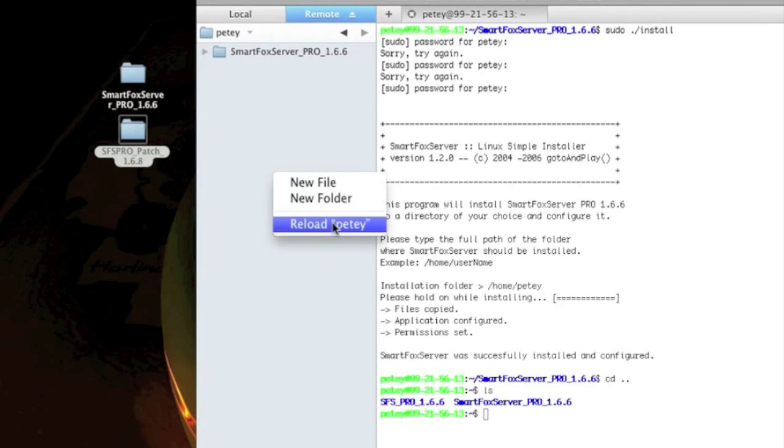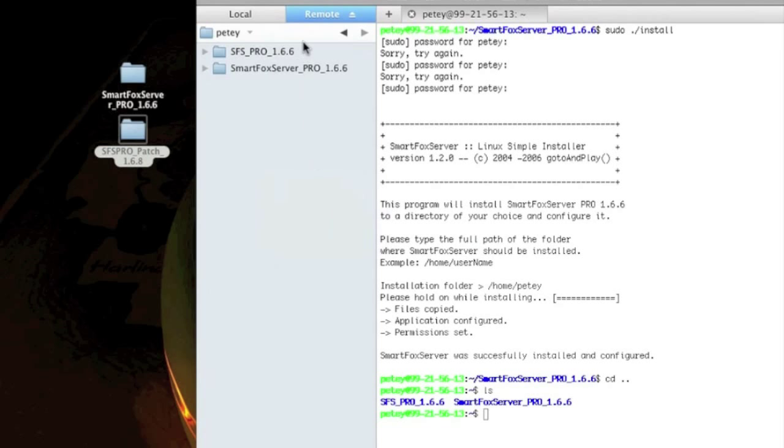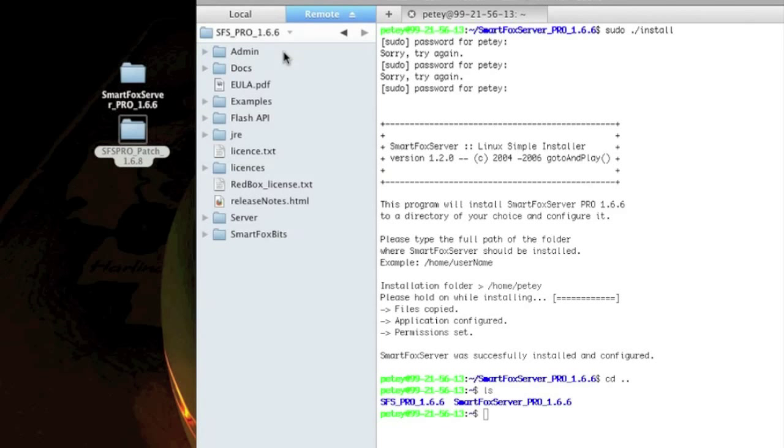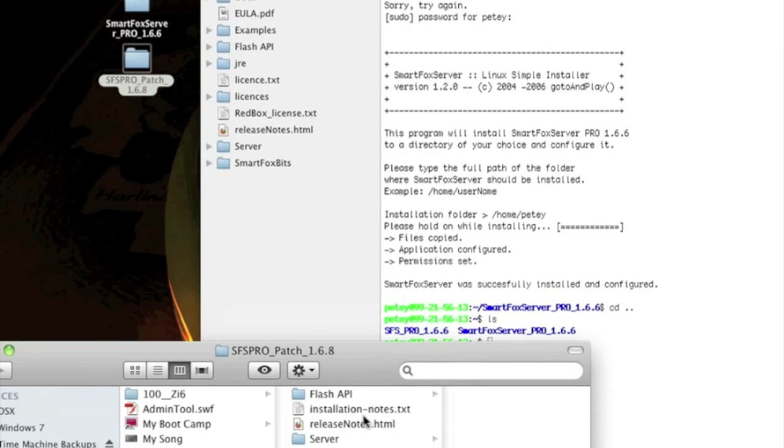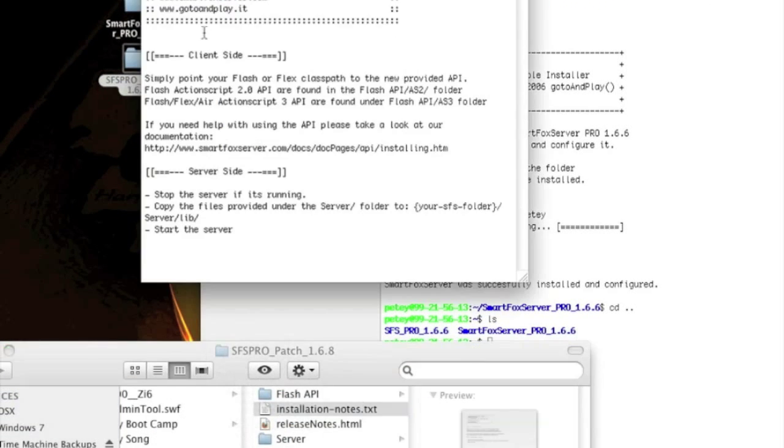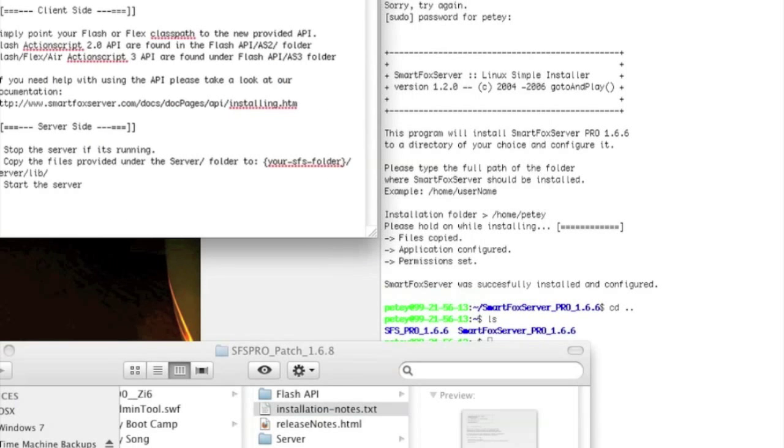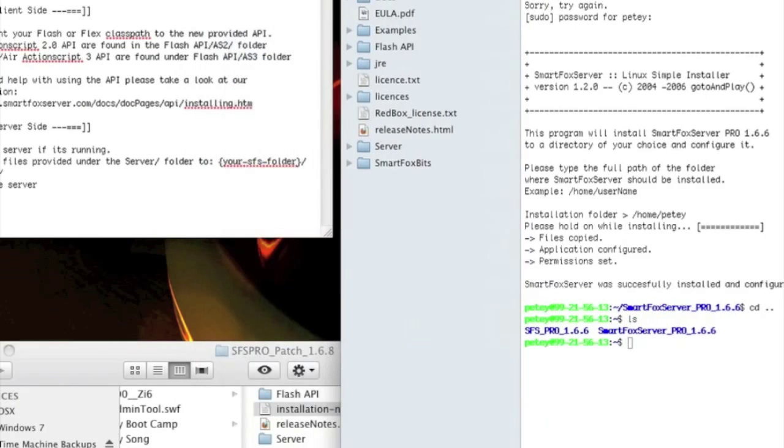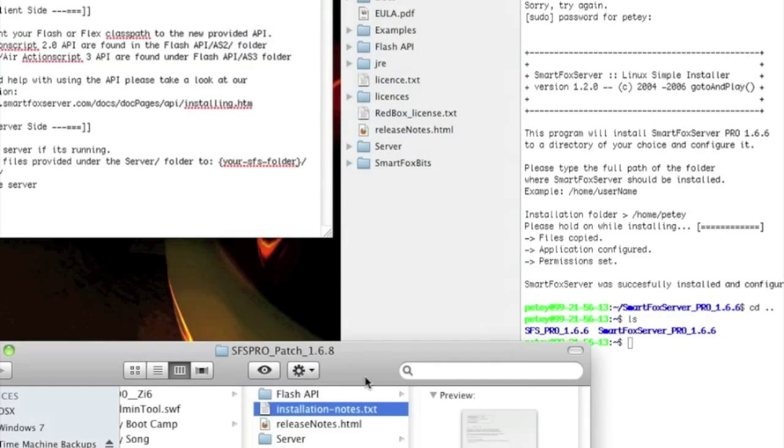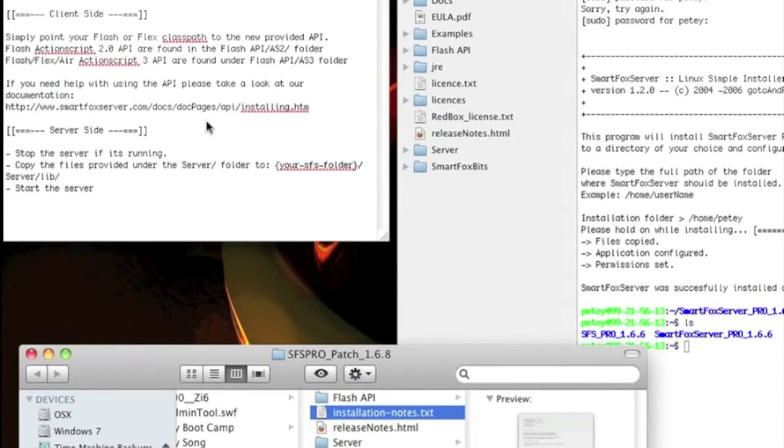So let's apply the patch before we start. Open up your install. Also open up the patch. There's the installation notes. It just basically tells you where to install everything. I'm just going to quickly run that down now.